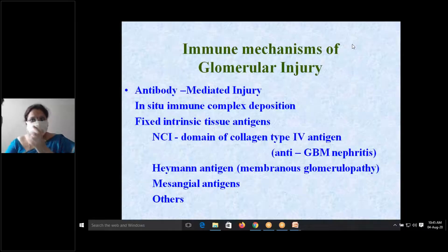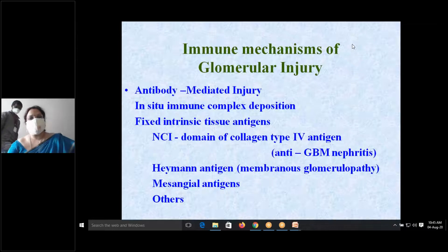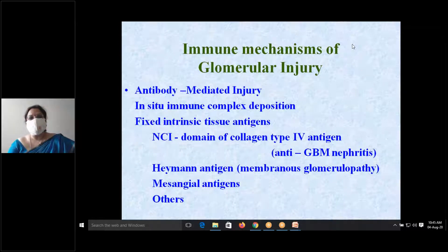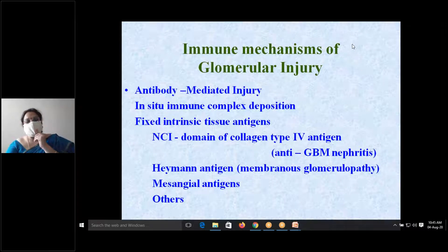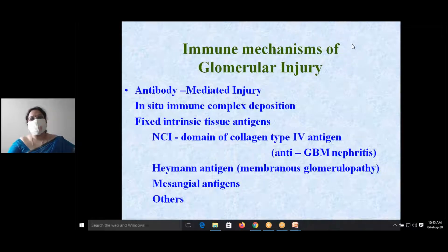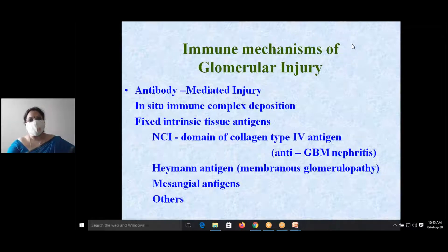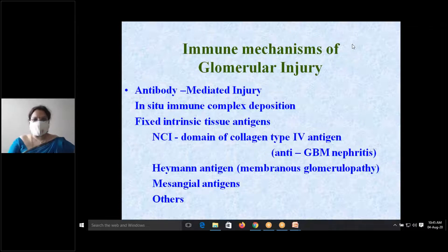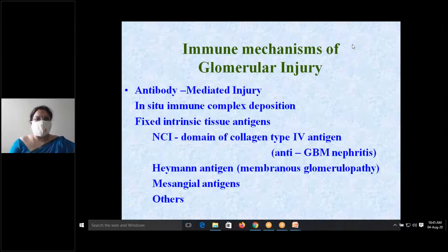We have been discussing the pathogenesis of glomerular injury. Glomerular injury is mainly immune-mediated. This immune-mediated injury can occur in the form of antibody-mediated injury — specifically, in-situ immune complexes.